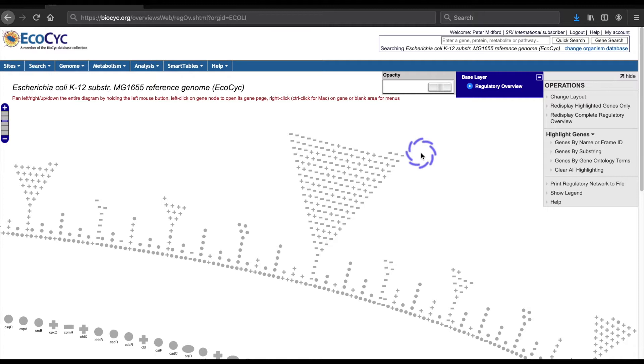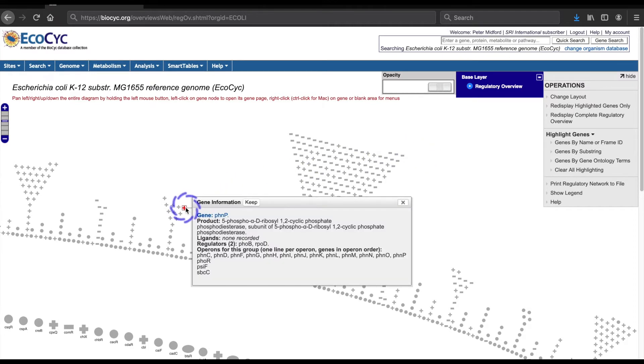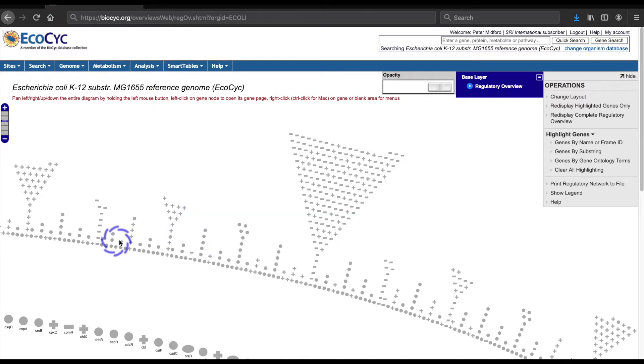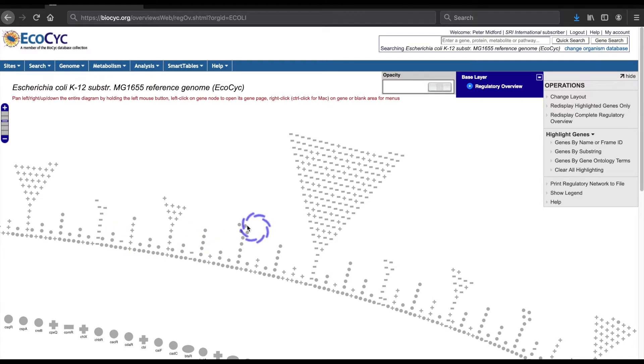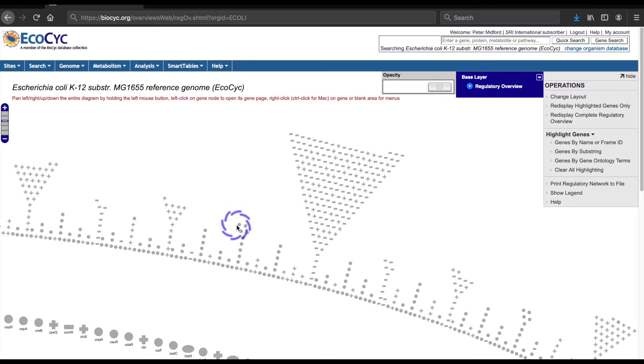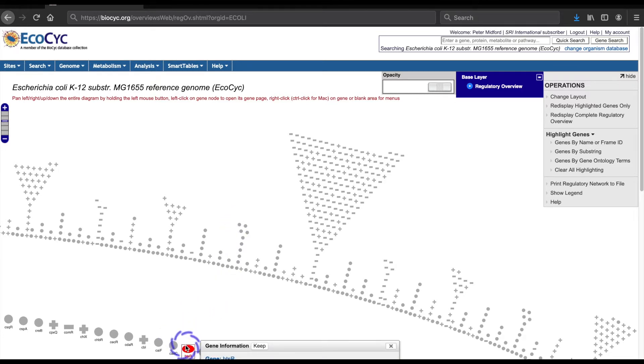A gene is shown as a plus if all its regulators activate it, as a minus if all its activators inhibit it, or as a circle if it has a mix of positive and negative activators. Ovals indicate that none of the genes have a known mode of regulation.